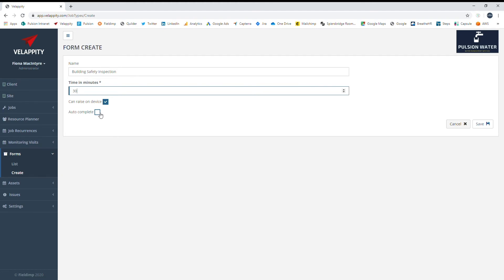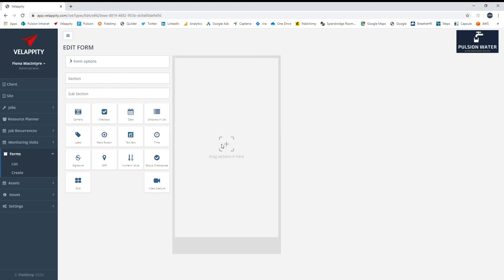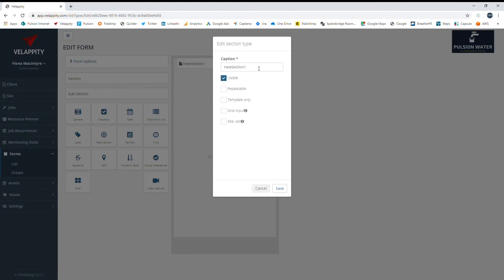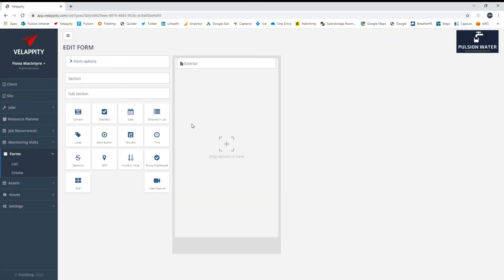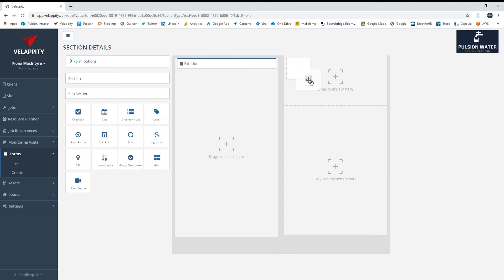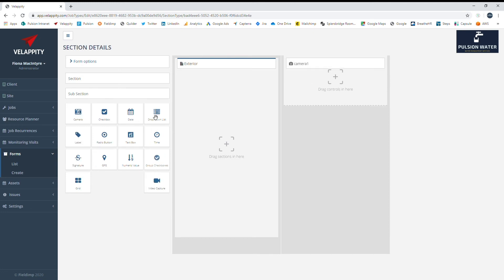From there, you can start to edit the sections, subsections, and controls required in your form. Simply drag and drop the sections required, and you can then edit details and add and assign certain attributes as well as add subsections to your form. Controls are essentially the fields used to build the form contents.